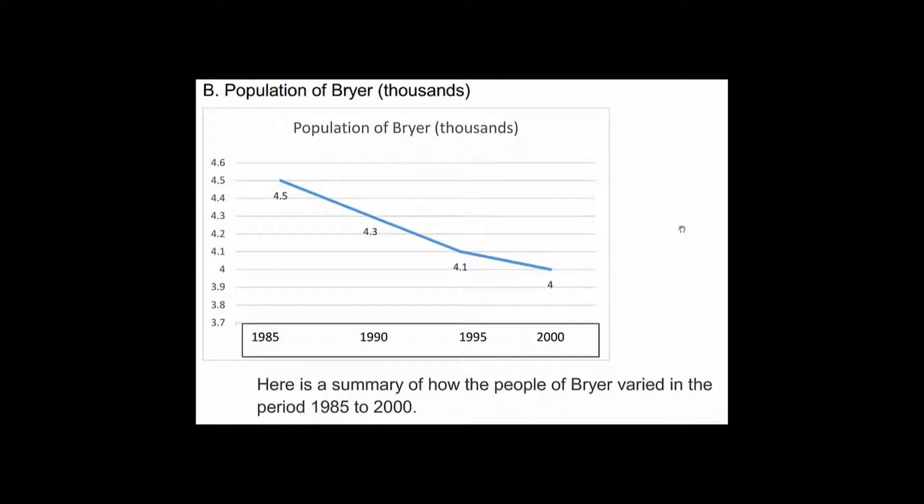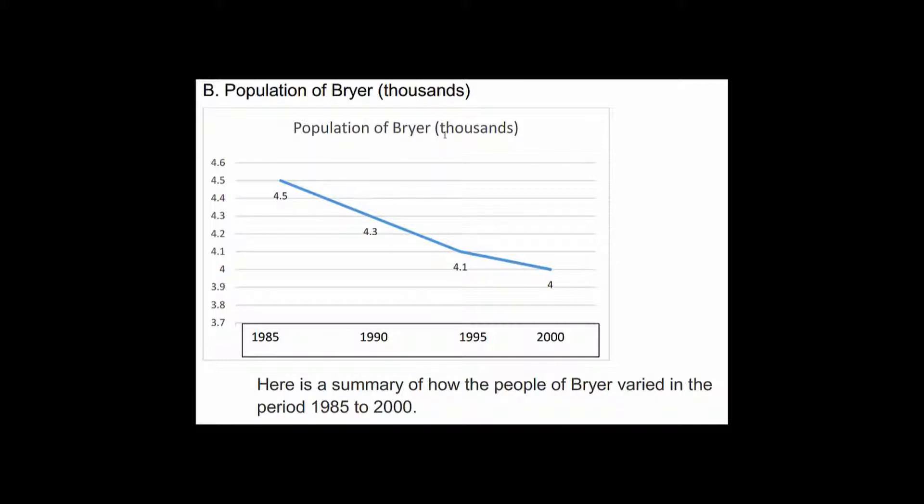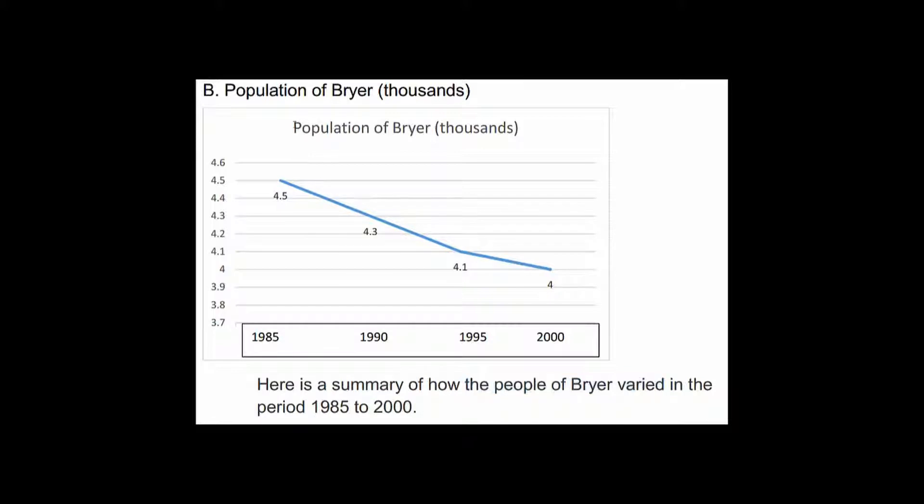And it's the same in this example also. In this example again we have these units in thousands and we have the dates. It says population of Briar in thousands. And here is our introduction. It says here is a summary of how the people of Briar varied in the period 1985 to 2000. Now is this actually true? Does this tell us how the people varied? No it doesn't. Population and people are not the same thing.